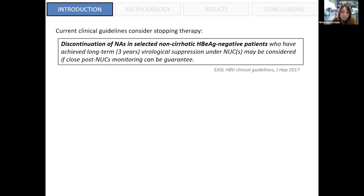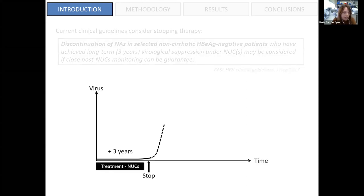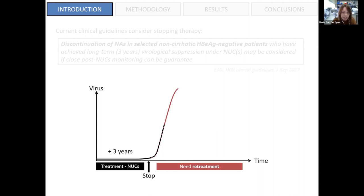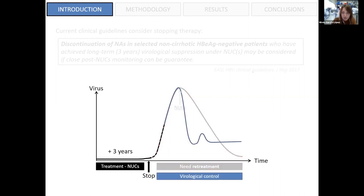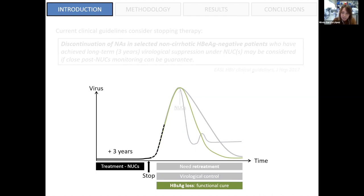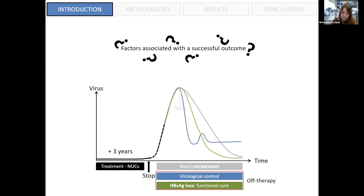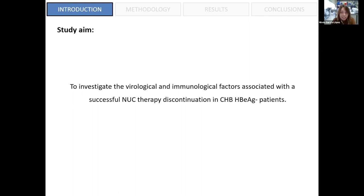Current clinical guidelines consider stopping therapy in HBe-antigen-negative patients with viral suppression for more than three years. When these patients stop treatment, usually after a biological relapse, there are three main possible outcomes: patients who experience high levels of HBV replication and need retreatment; patients who reach biological control and remain as inactive carriers or in the gray zone; and patients who lose the surface antigen achieving functional cure. The factors associated with a successful outcome are still under investigation.